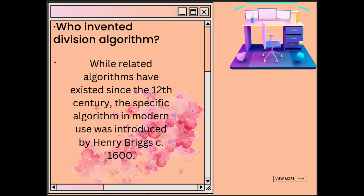Division Restoring Algorithm is an algorithm used to perform division in binary arithmetic. It is a classical algorithm that has been used in computer hardware and software for many decades. Whenever we talk about Division Restoring Algorithm, the first thing that comes to mind is that we could do it in binary easily.